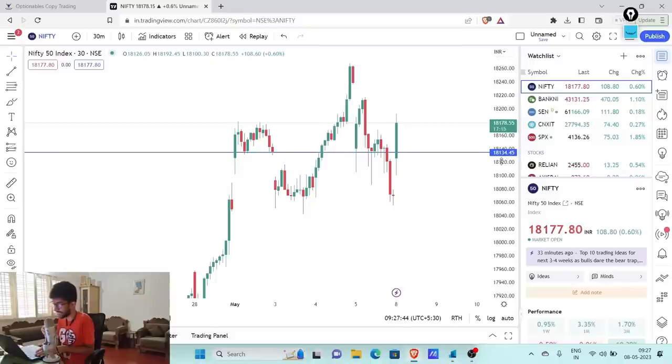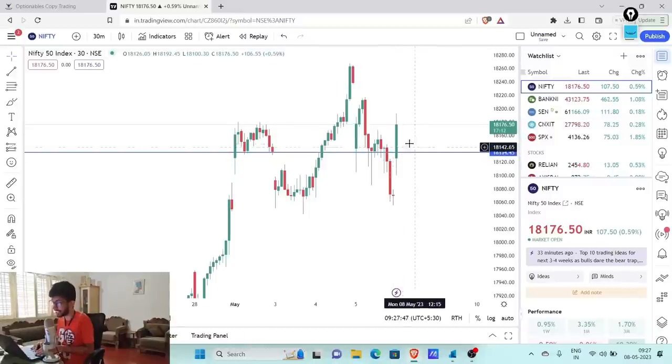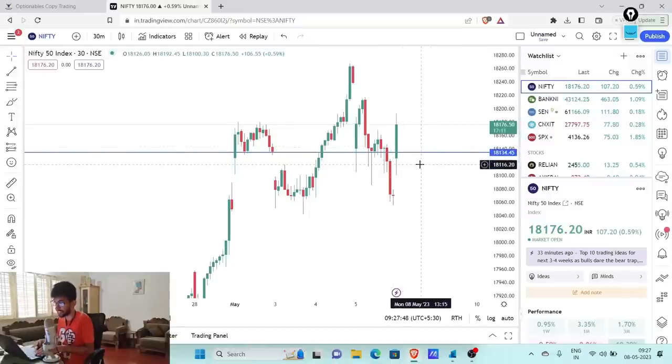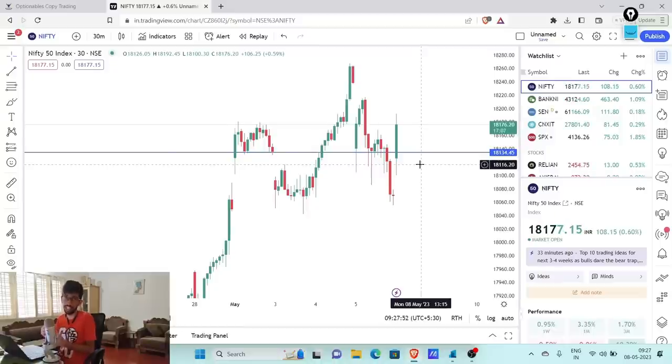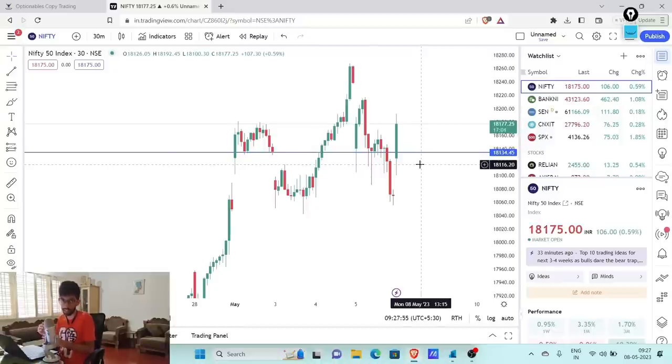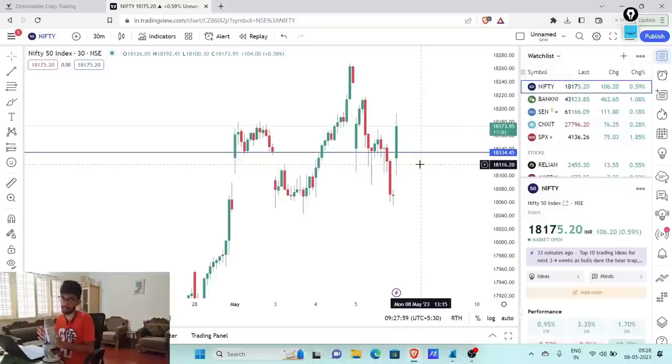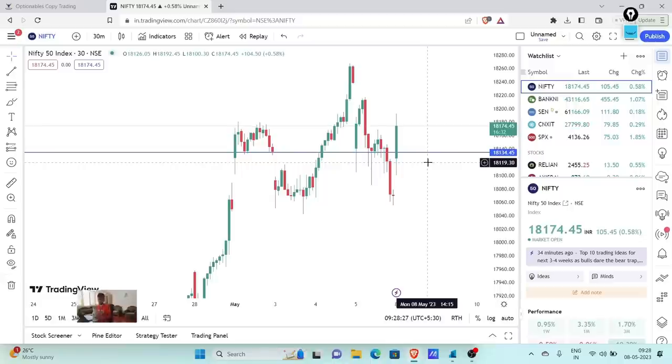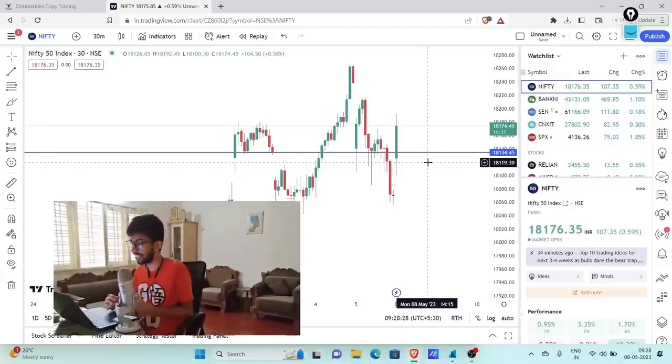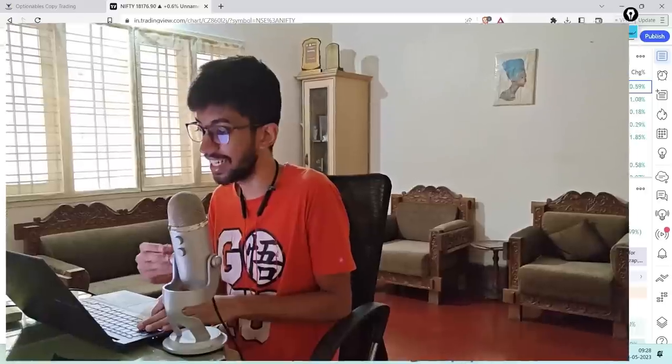Till we are above this, I will continue to be bullish, and once we come below this, I'll be changing my market view. If we are coming below 18,135, I'll change my market view. I'll shift my puts lower and convert this into a range-bound trade. There is definitely a lot of positivity in the market and every dip is being bought into.